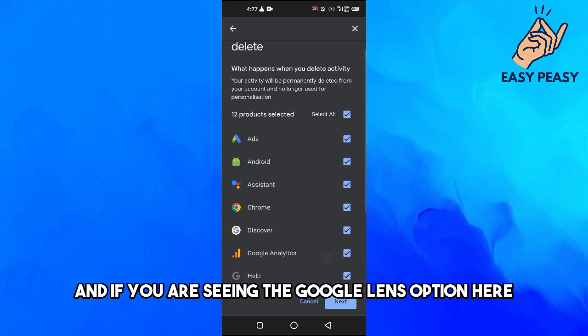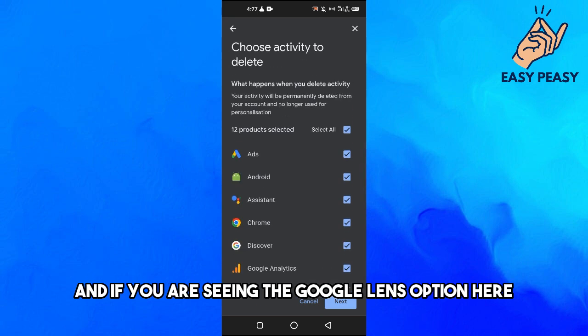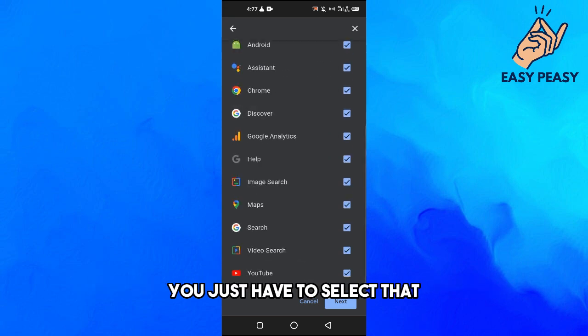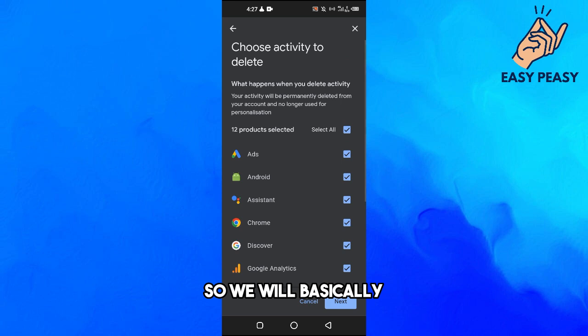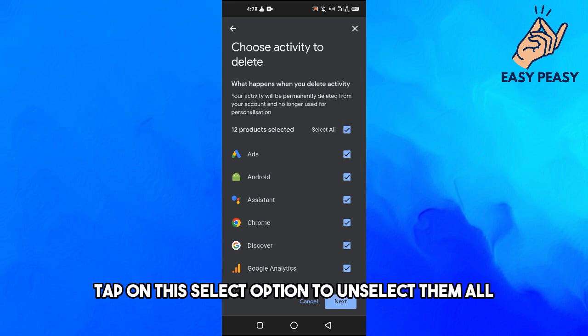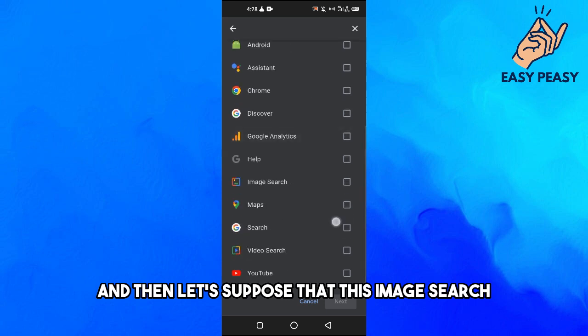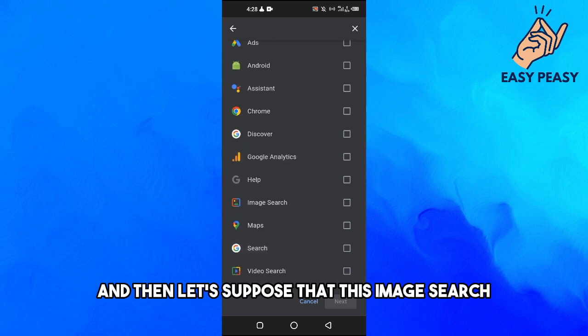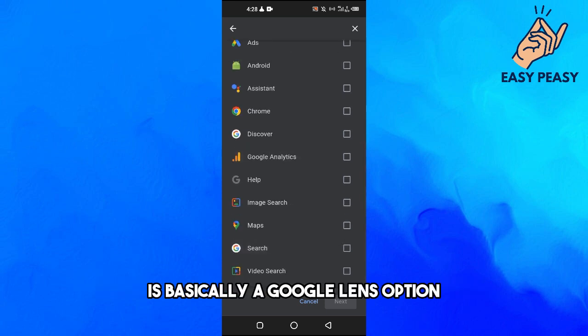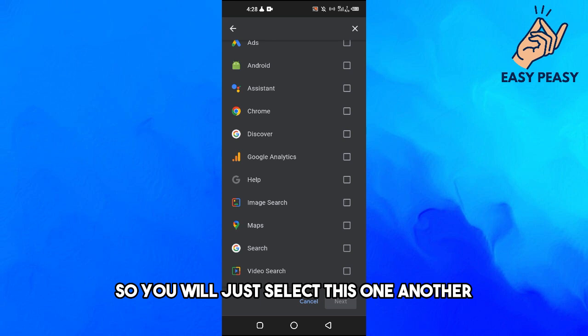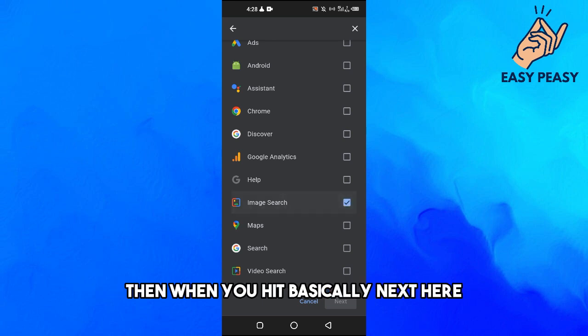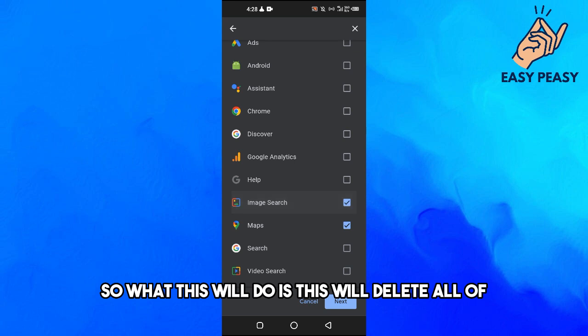If you are seeing the Google Lens option here, you just have to select that. So we will basically tap on this select option to unselect them all, and then let's suppose that this Image Search is basically a Google Lens option, so you will just select this one. And then when you hit basically next here, what this will do is this will delete all of the history related to Google Lens.